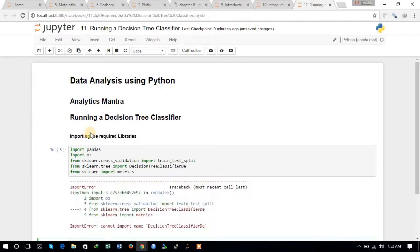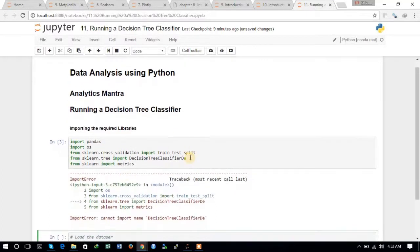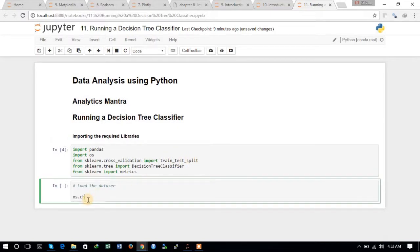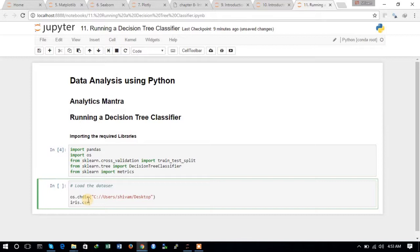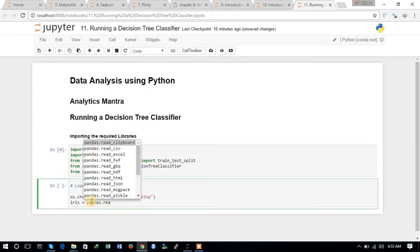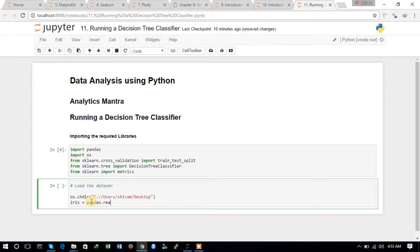We just need to change the working directory. We will set the current working directory to the desktop where we have the iris dataset. Now we will be loading the iris dataset: iris = pandas.read_csv() to load the file.